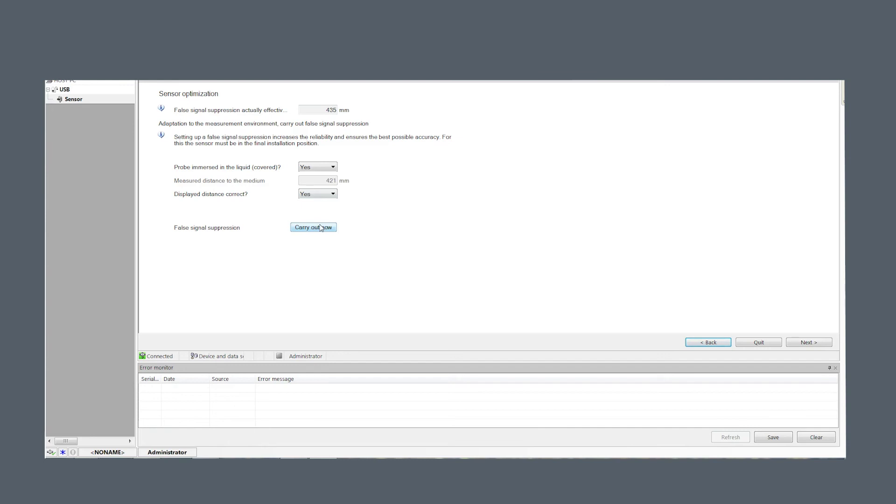When probe is not immersed, suppression should be carried out to probe end. False signal suppression is best performed if probe is uncovered or when level is low and a major portion of rod or cable is not immersed in liquid.